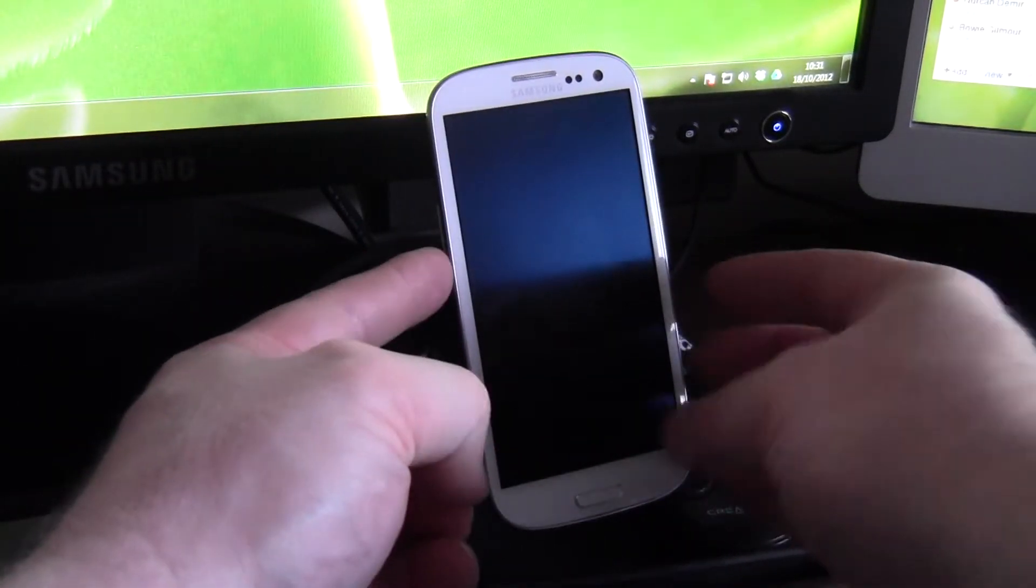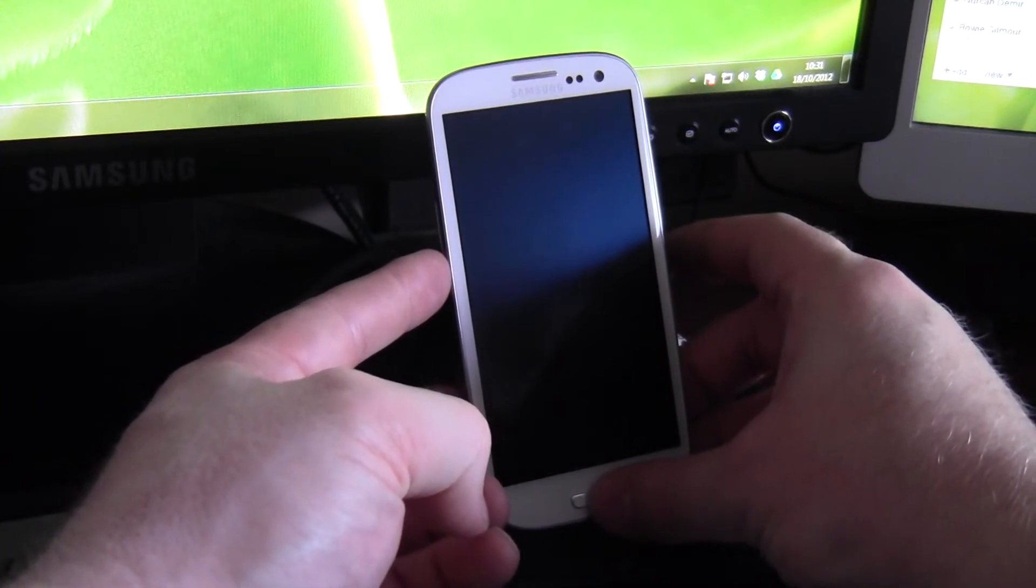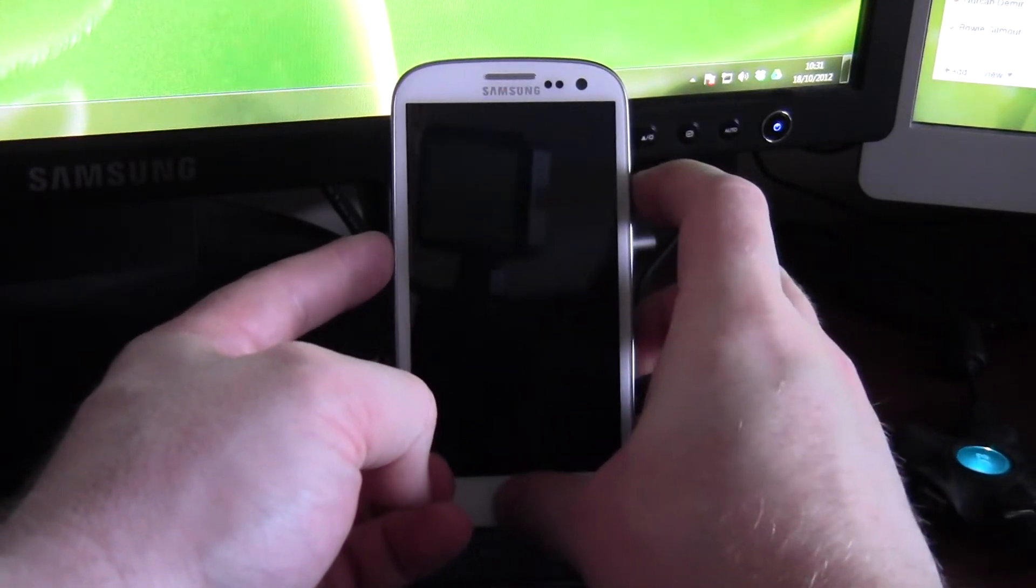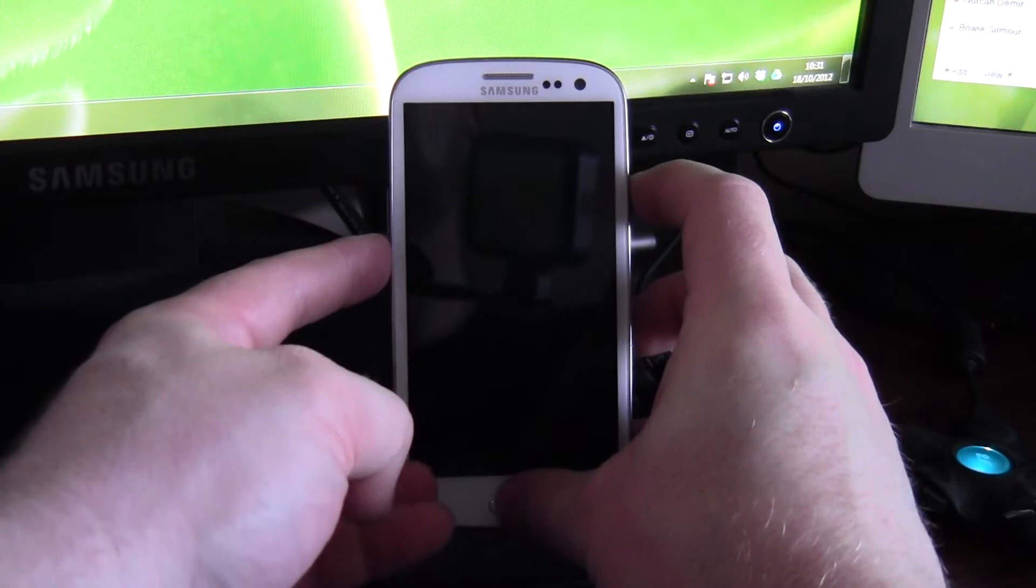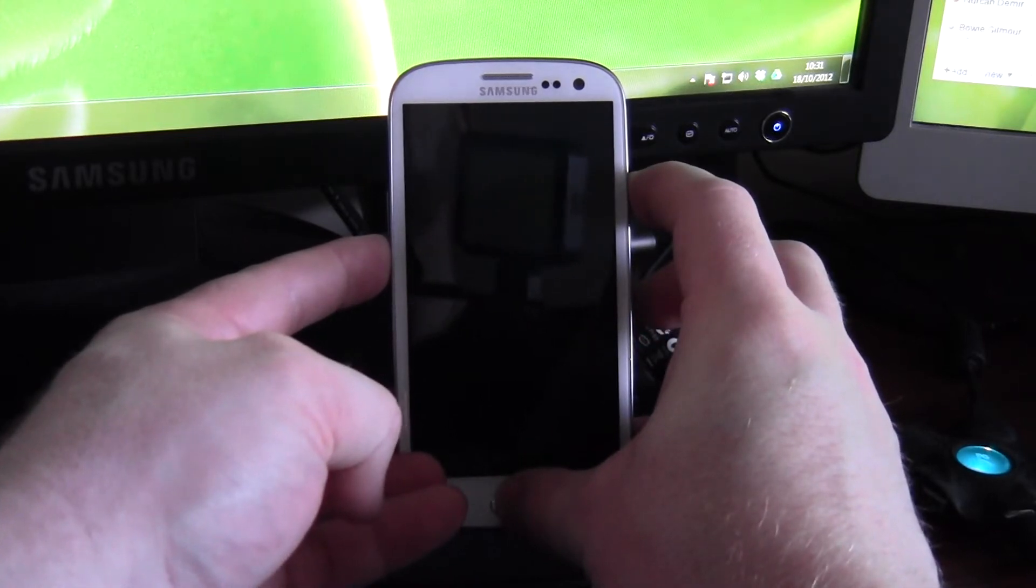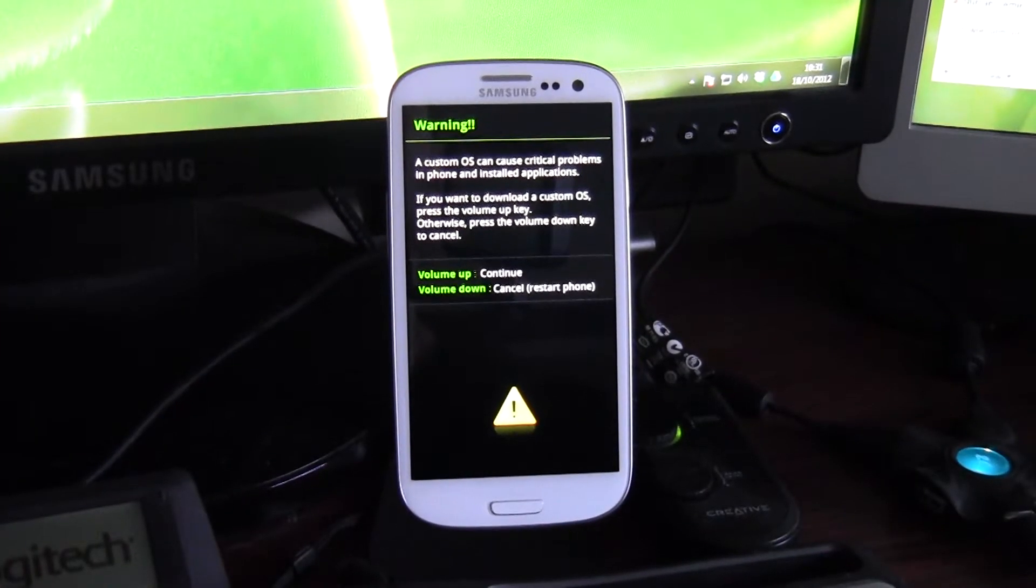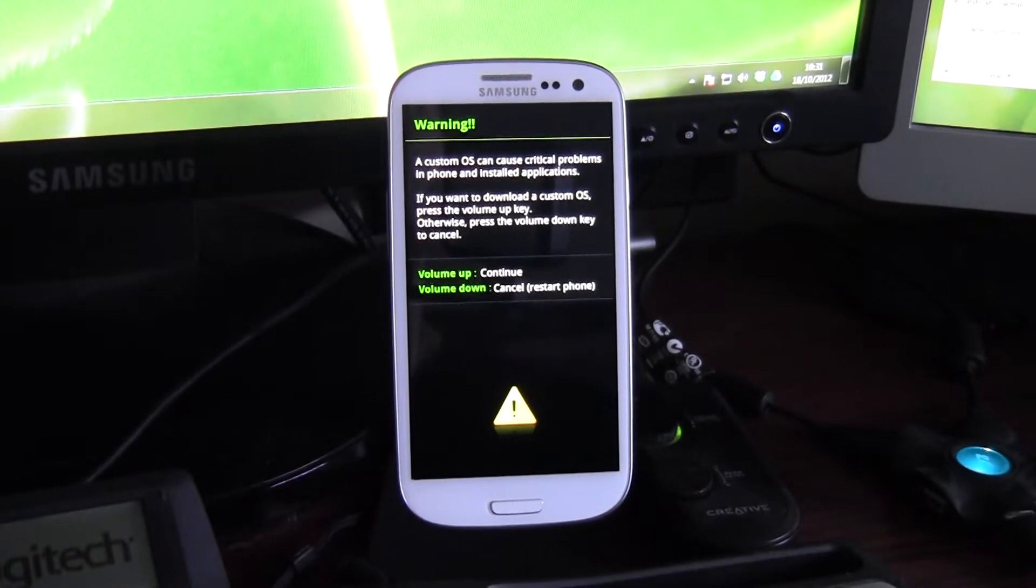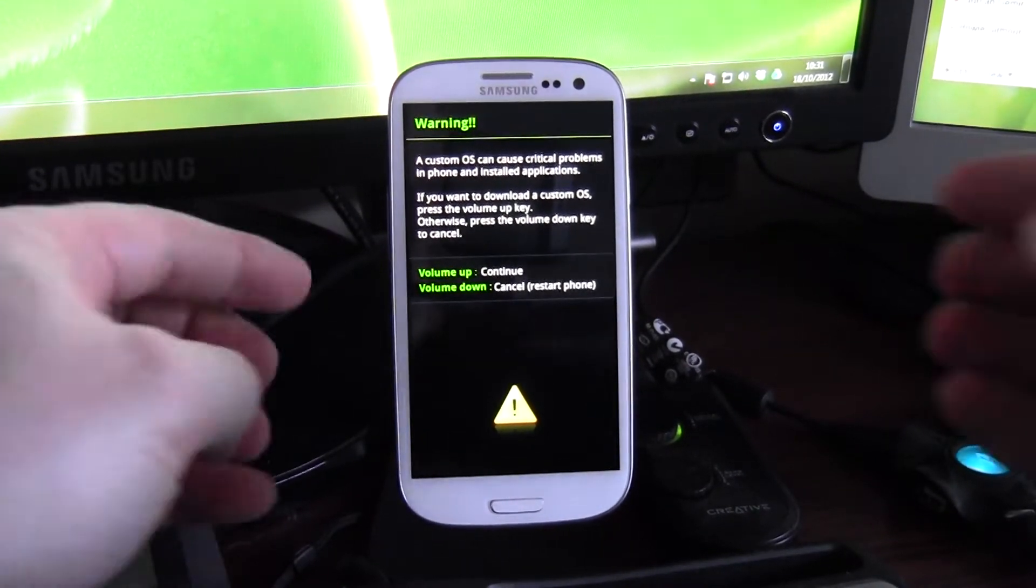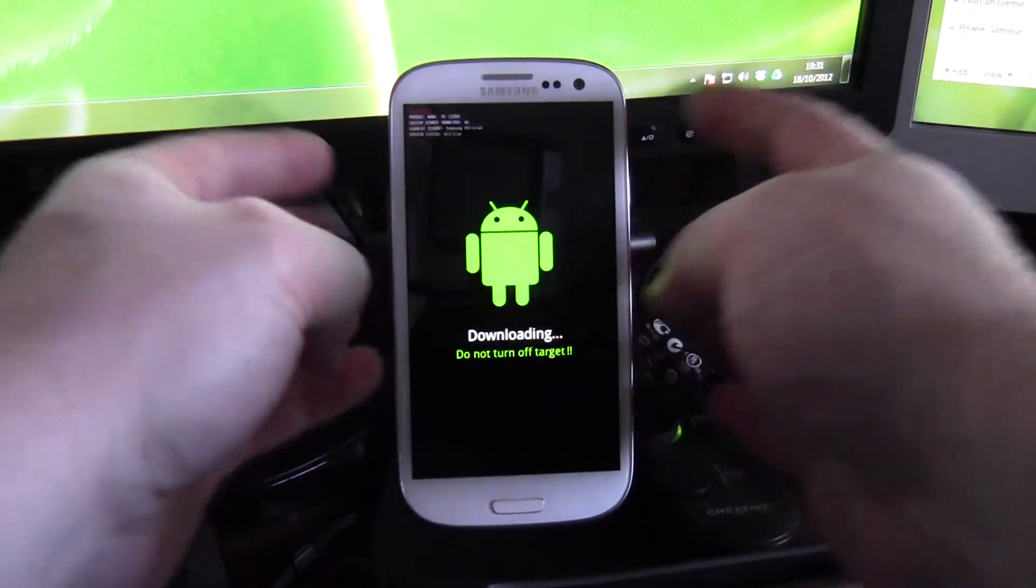So I'm going to hit volume down, the home button, and the power button all simultaneously. And we get to this. A custom OS can cause critical problems in phone and install applications. So volume up to continue, volume down to cancel. So volume up.